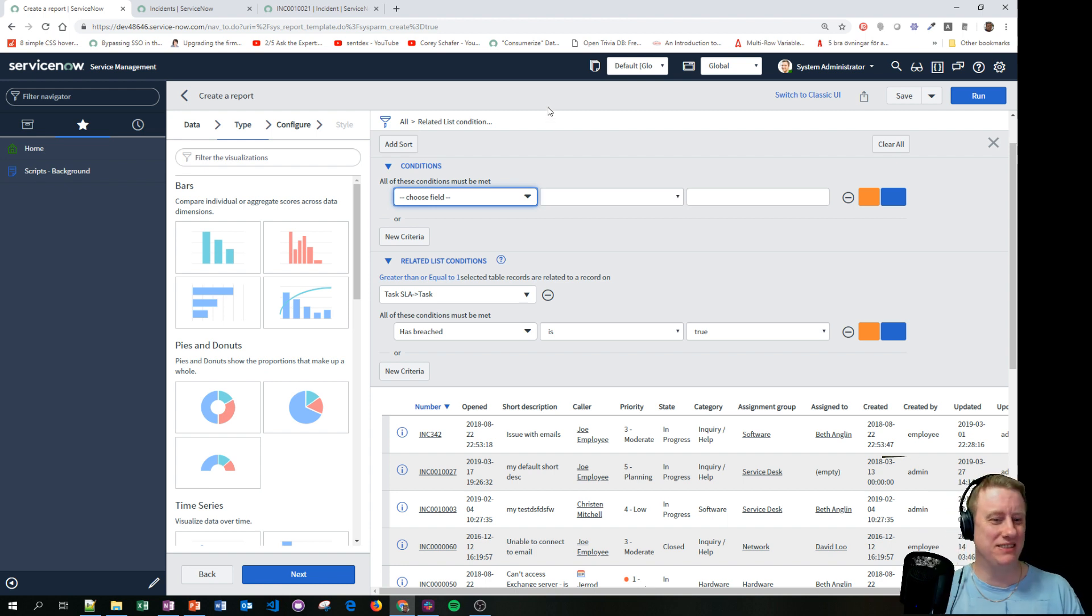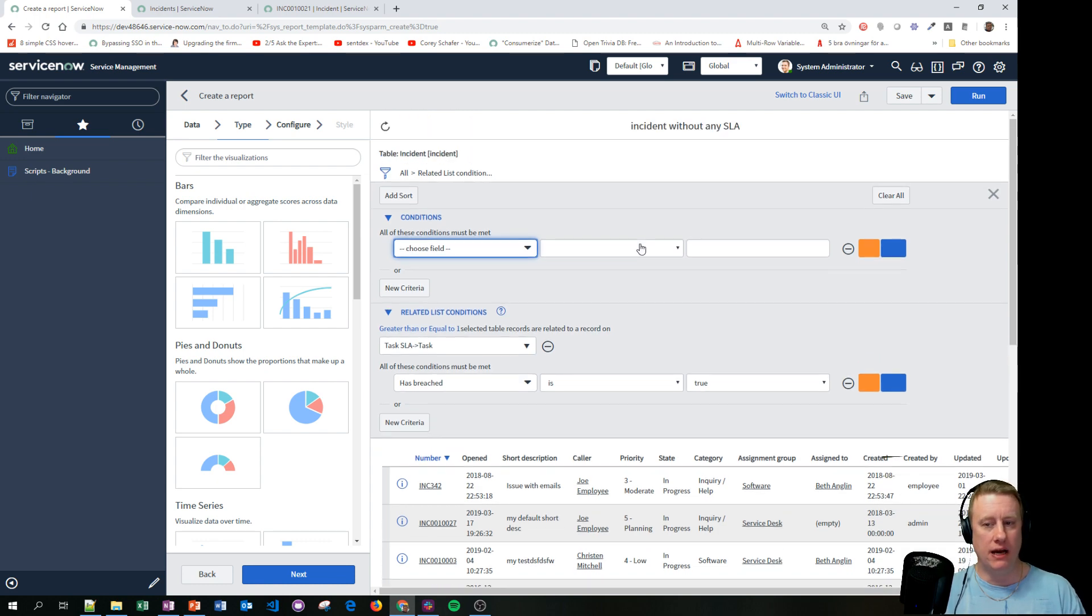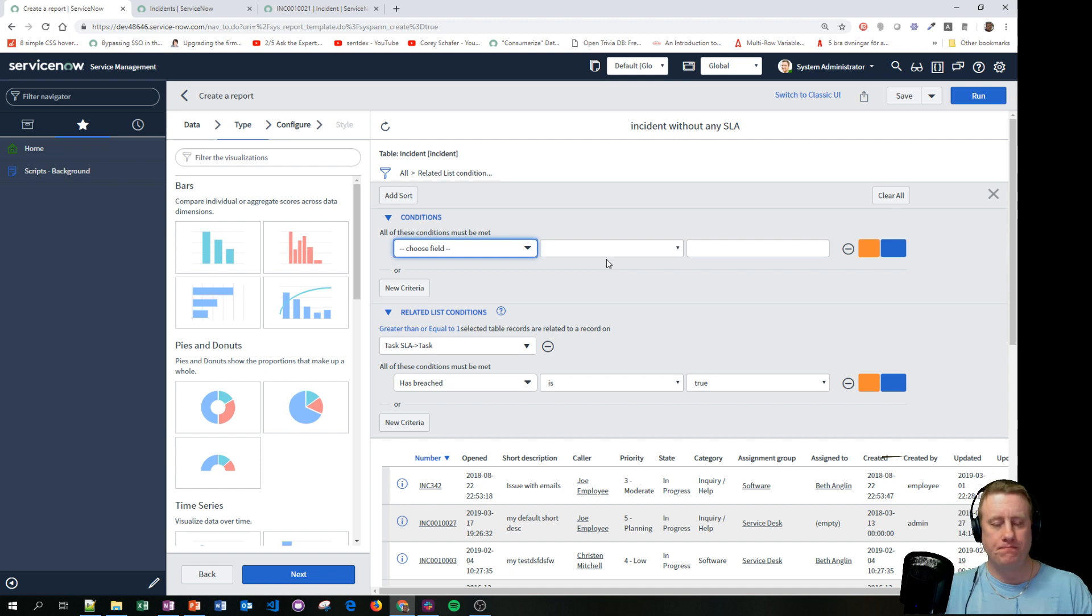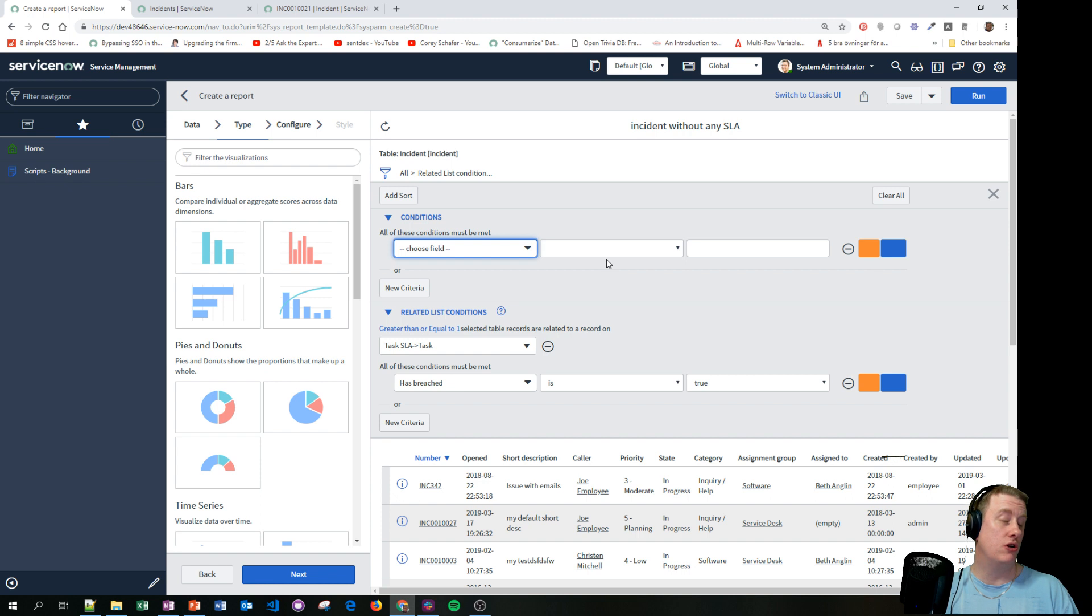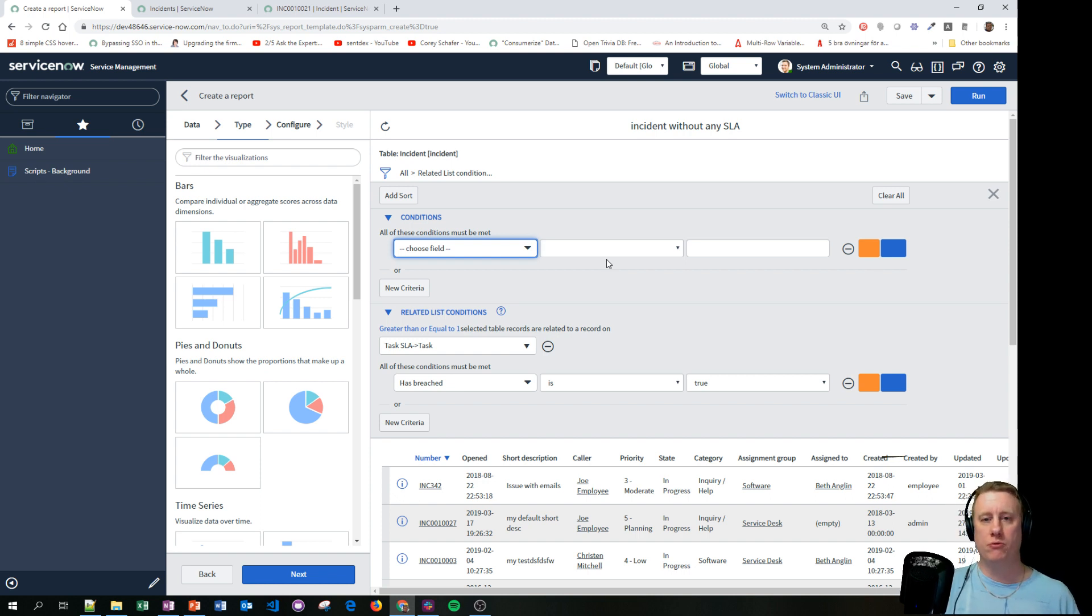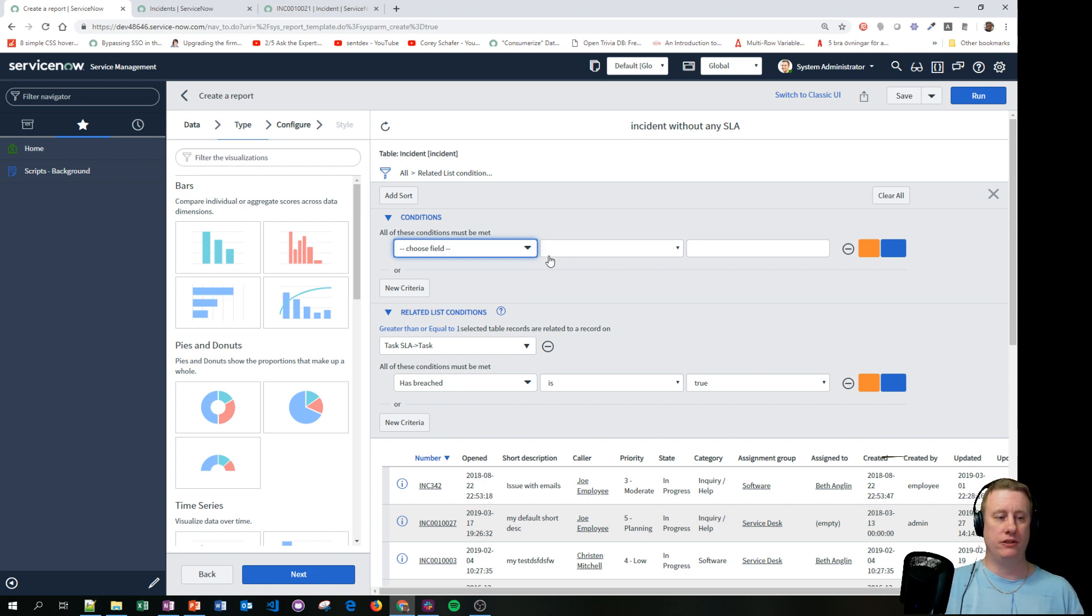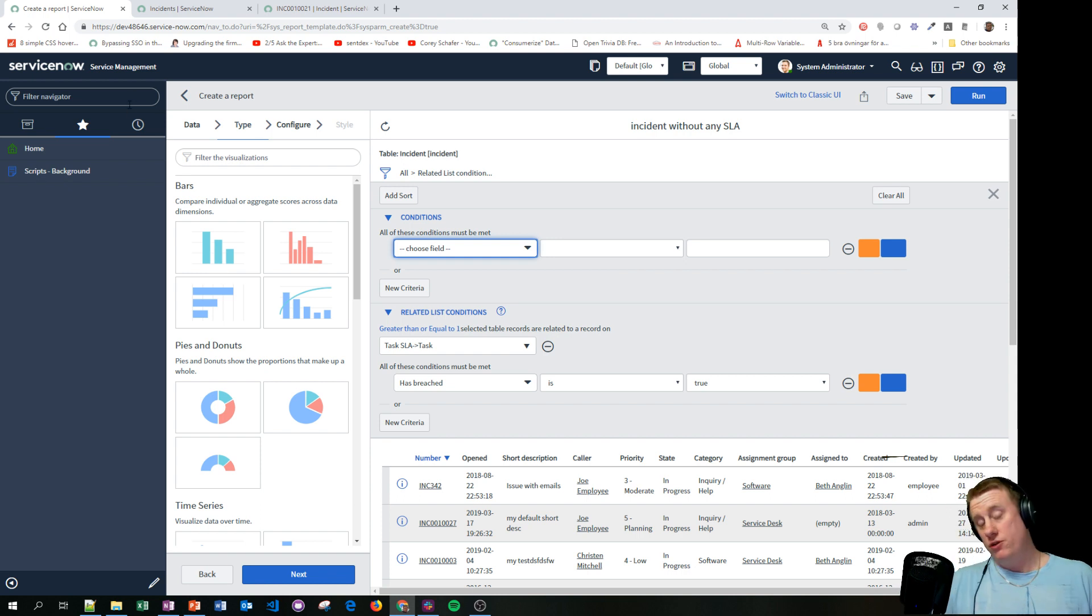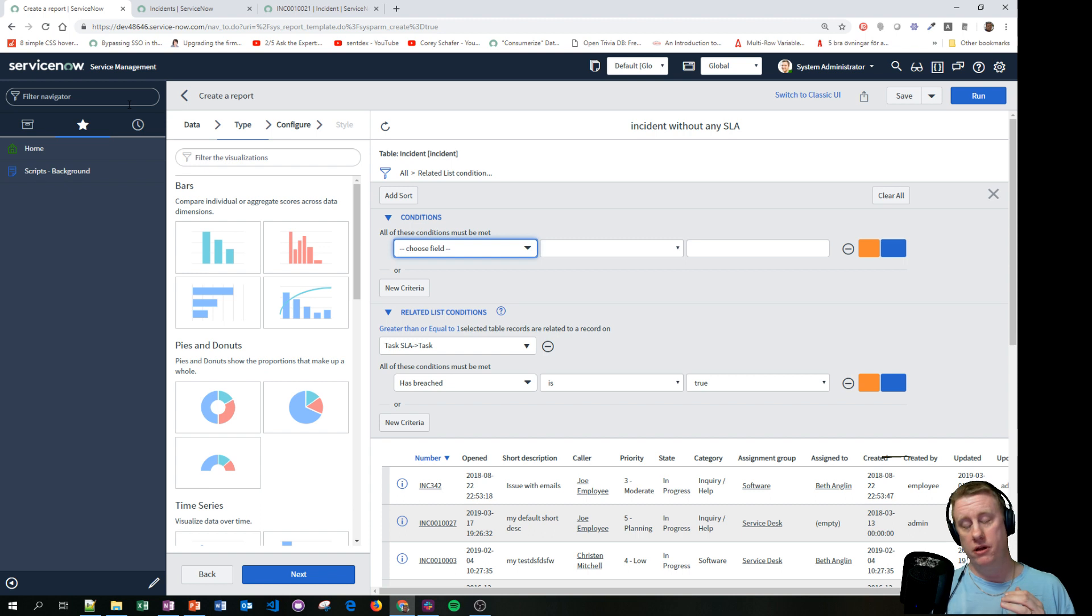So let's go to the next thing we're talking about: data sets. Yeah, and this was something that came, I actually think it came with Jakarta or Kingston, somewhere around that time. Before, data sets was something with performance analytics. Now you can actually use them without performance analytics. And what can you do with data sets?